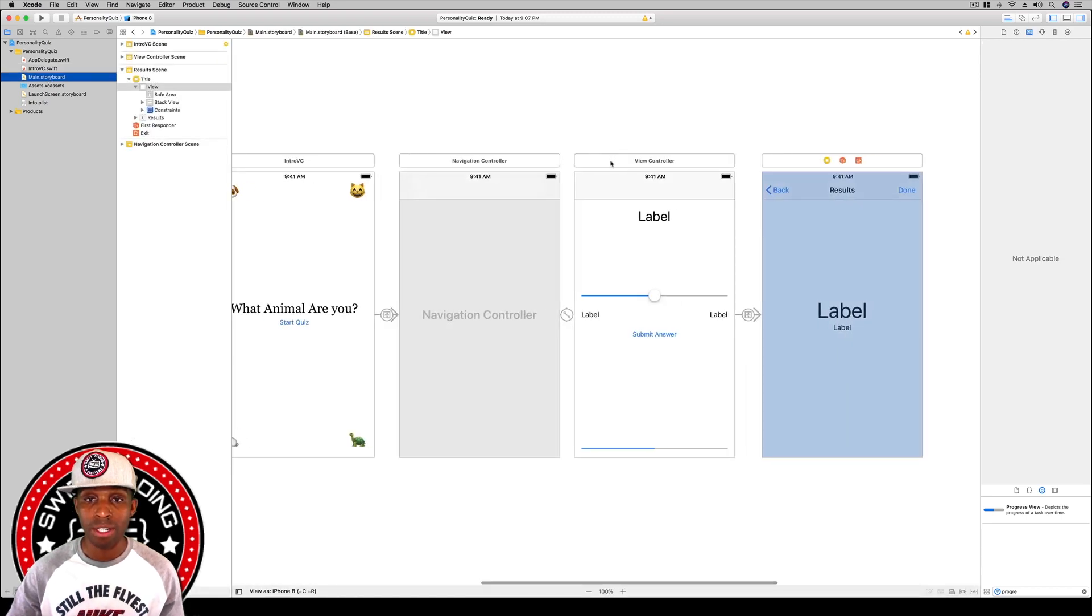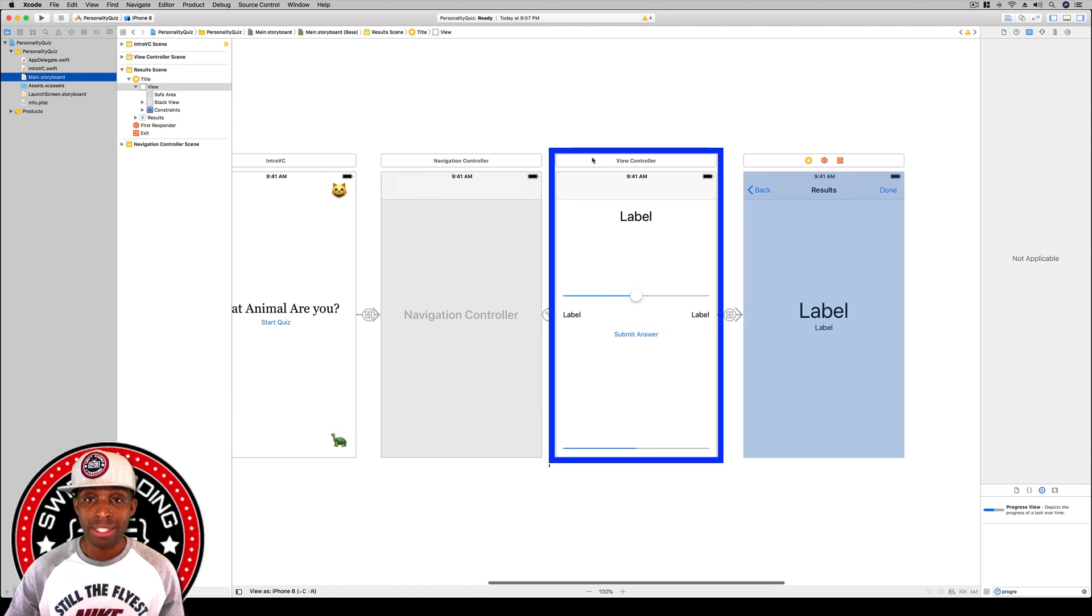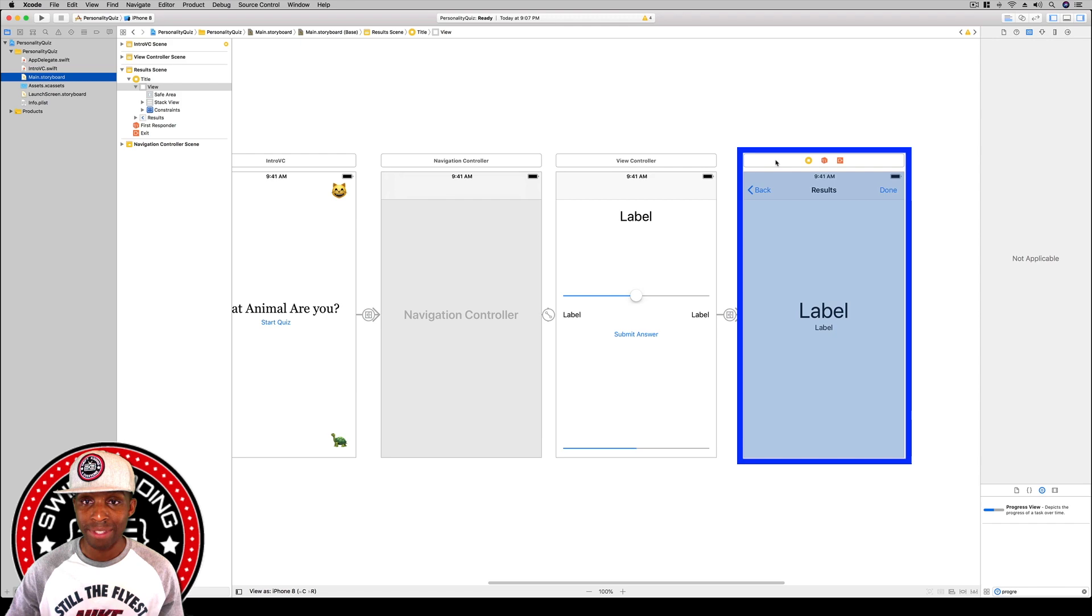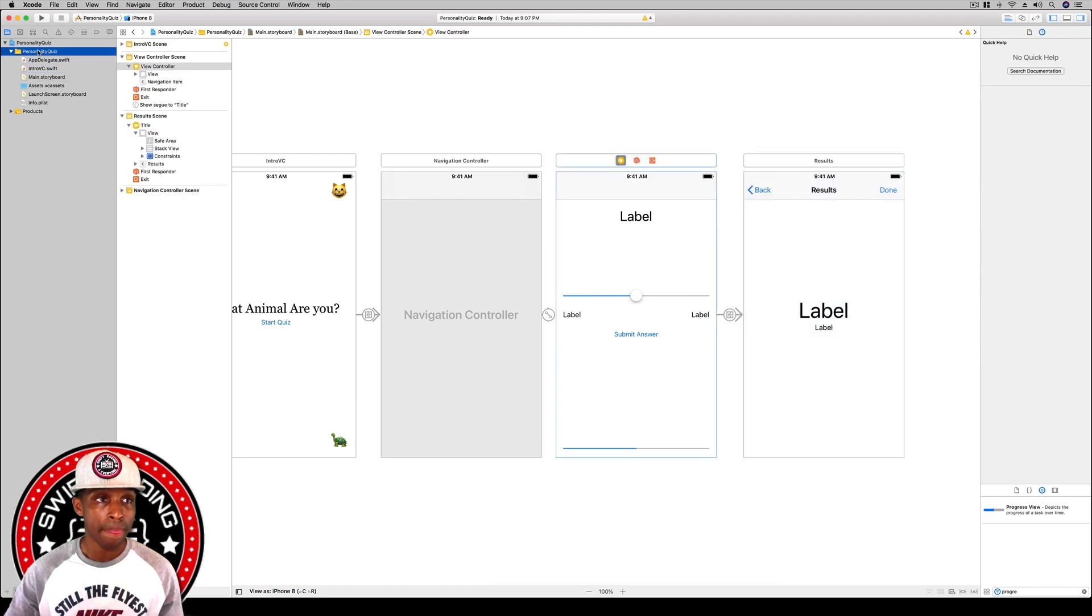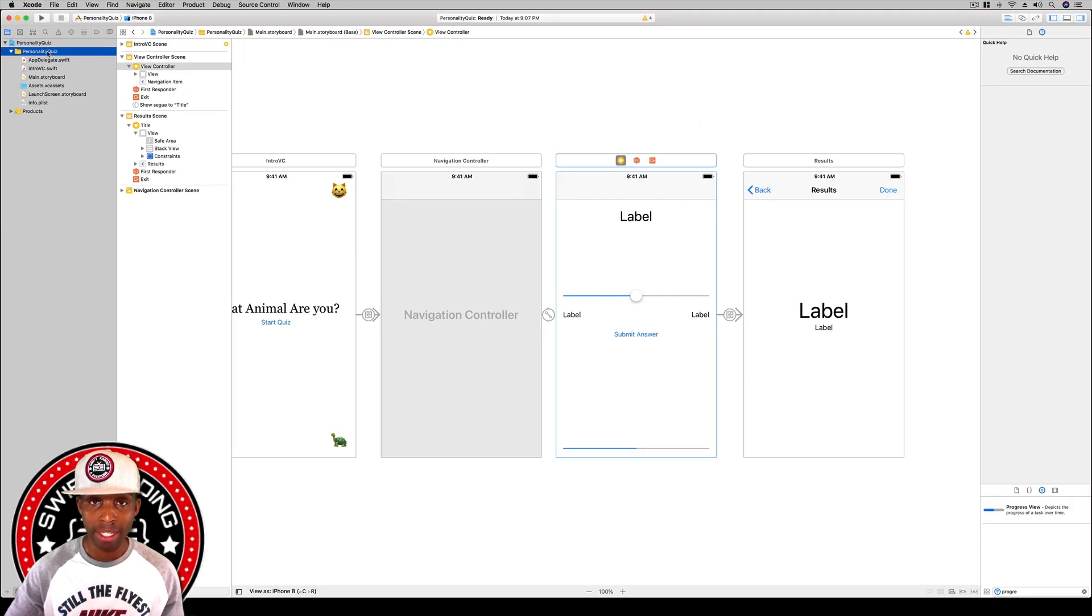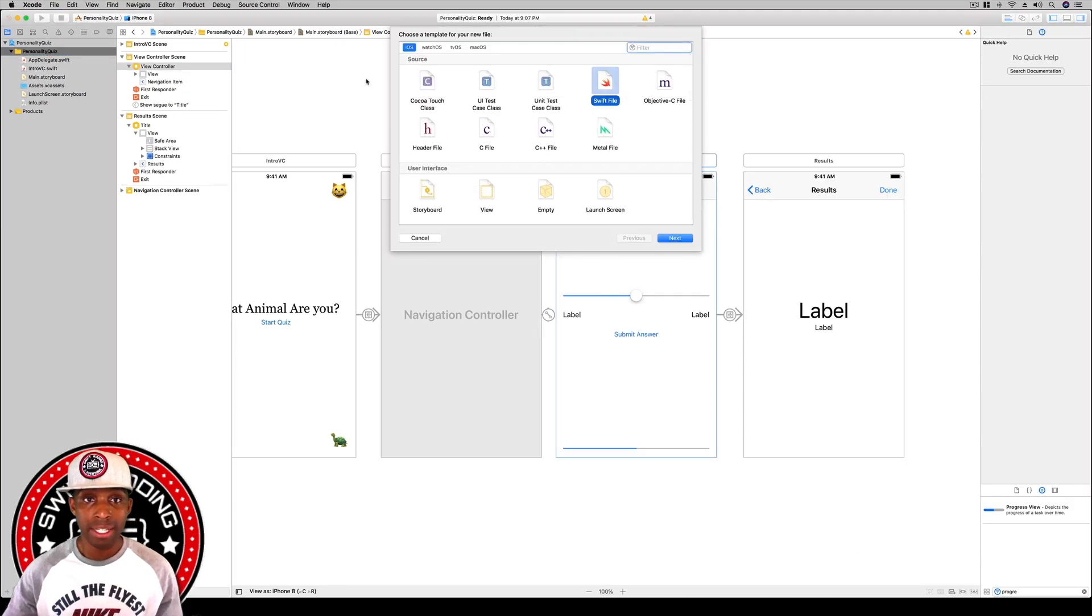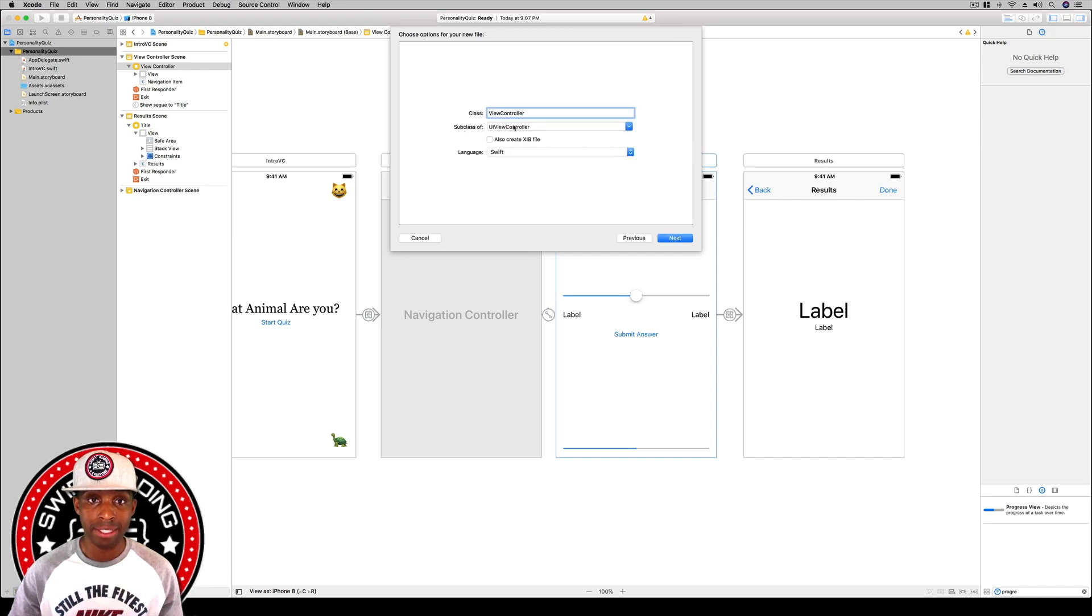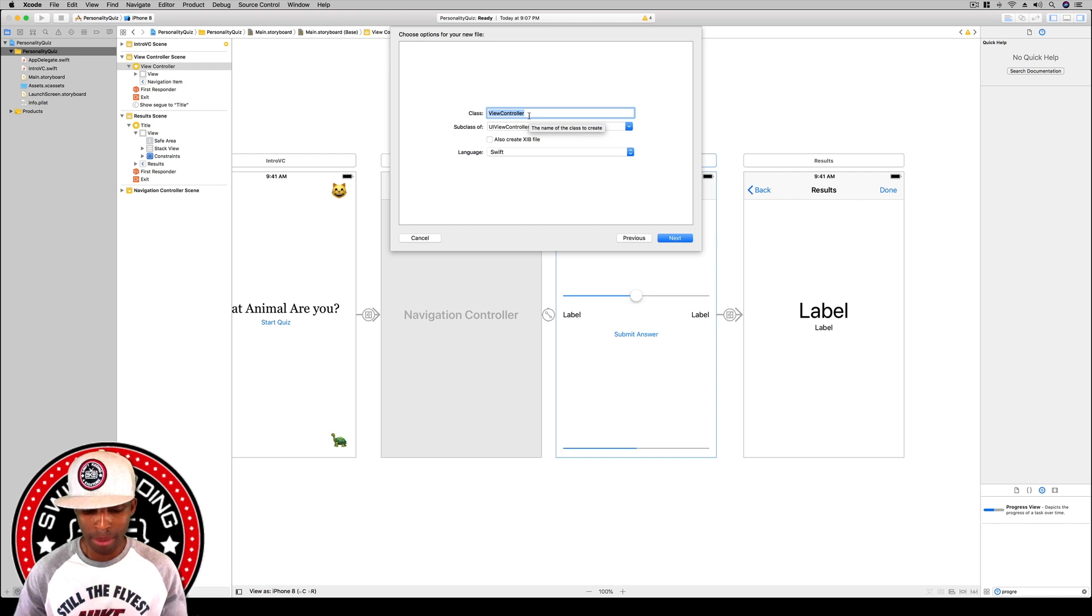Going back to the main storyboard, we need to do the same thing for our QuestionsVC and our ResultsVC. I'm going to go up to the personality folder, hit command-N as the shortcut, and go to Cocoa Touch Class, hit next, and make sure this is a subclass of UIViewController. I'm going to call this QuestionsVC, hit enter for next and hit create.